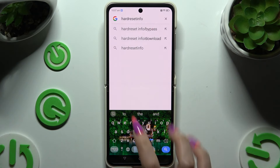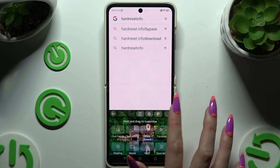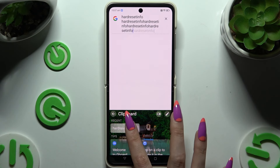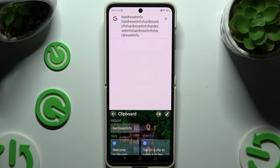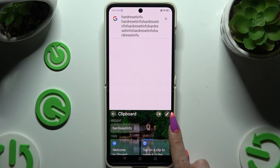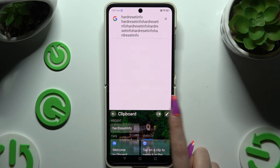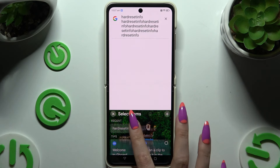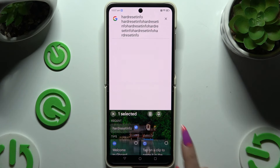If you want to paste it later on, click on clipboard and click on your text over here. To pin it, use the pen at the top right corner, click on your text and tap on the pin icon.